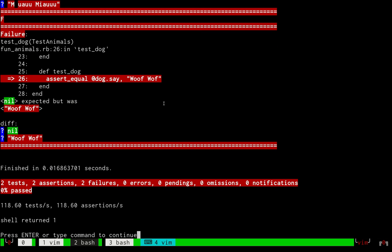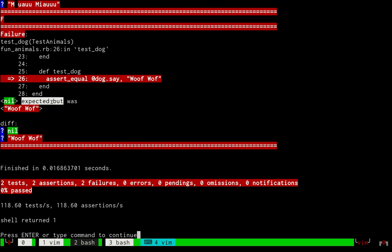We run our script and the tests are red, which means all the syntax is correct, all the classes exist, and all the methods are there, but there is something wrong. We can see that we have two tests, two assertions, and two failures. Looking at the assert call, we first need to pass what we need as the second parameter. So we are going to fix our test because our test is written incorrectly.